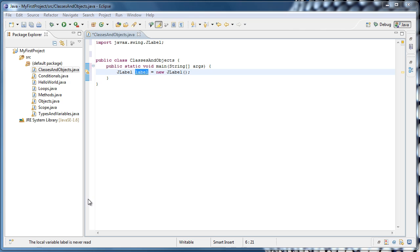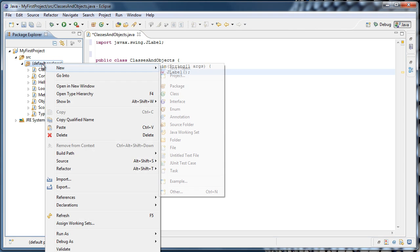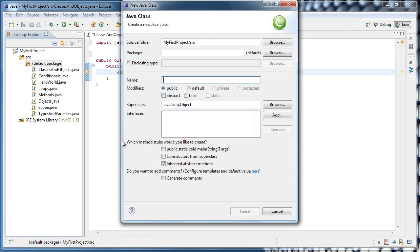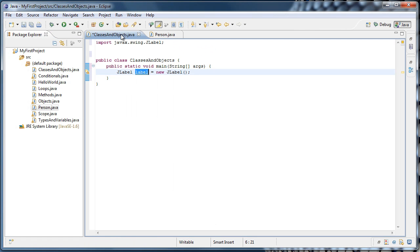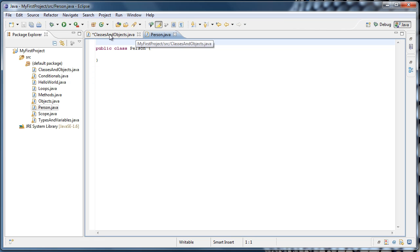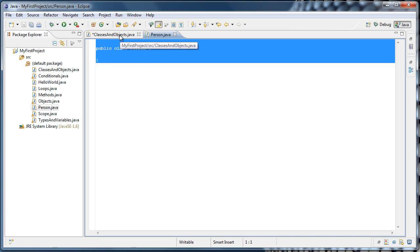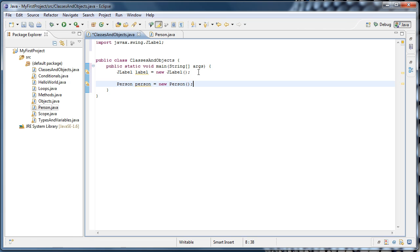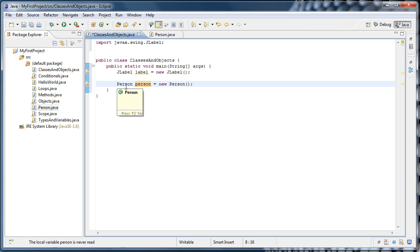So for our example, I'm going to create an additional class by right-clicking the default package and selecting New Class. I'm going to call this class Person, and click Finish. And now we're going to have two tabs open. This program will have two .java files. Now even though our Person class doesn't contain anything but public class Person, we could still create an instance of it, just as we did with jlabel. For example, we could say Person person equals new Person. And now our person variable will refer to an instance of our Person class.